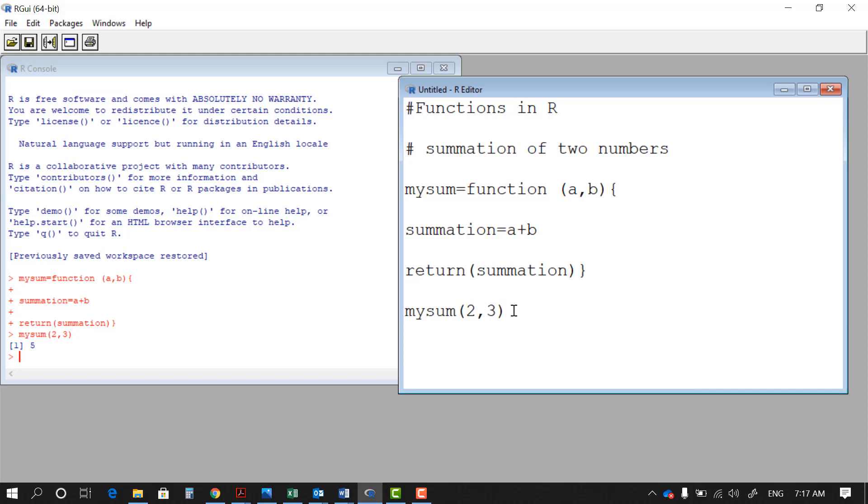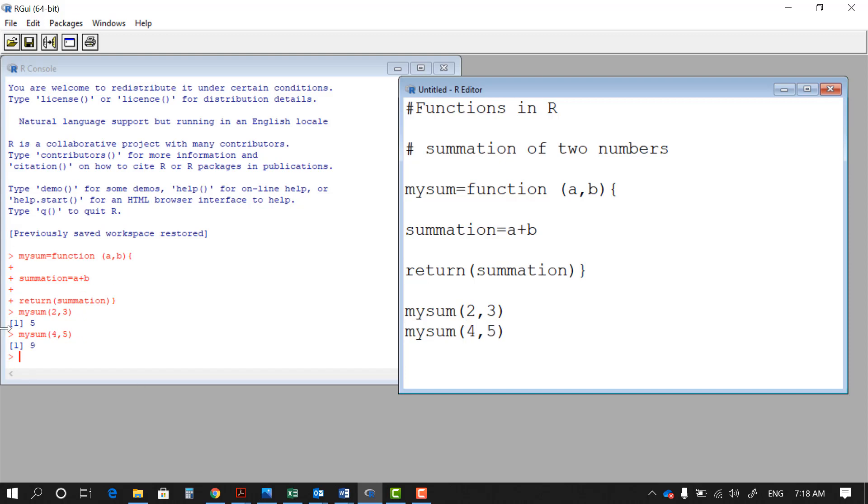So do I need to rerun this whole block next time I'm going to use mySum function? The answer is no. You can put any two numbers in here and execute and see the result. Now you can see how the summation function in R works.